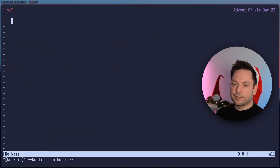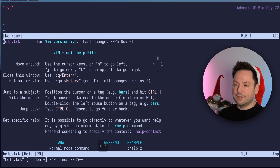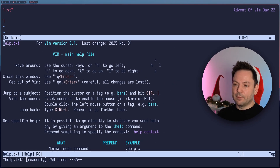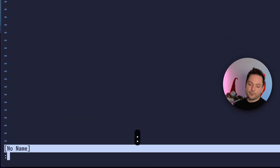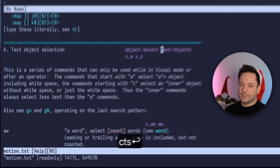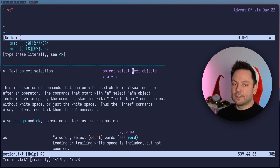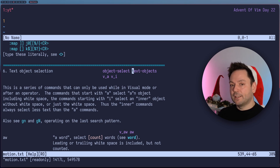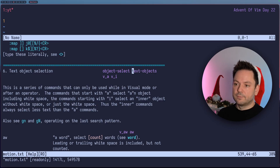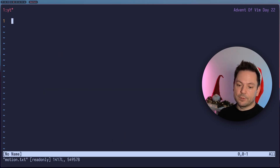Let's go back to the other buffer. Of course, you can just type H as a shortcut to open help. And if you wanted to look up something specifically, like the text objects we covered in the last video, you could just give the help command that as an argument. And now you're directly in the help section for text objects. You could close this window with Control-W Q.